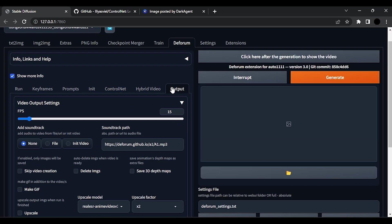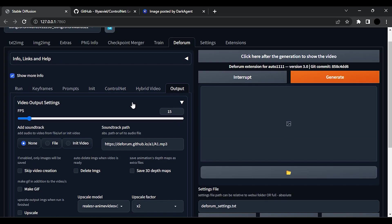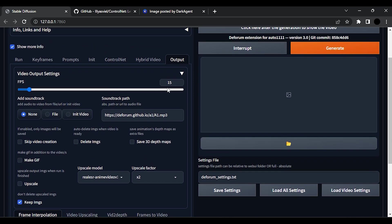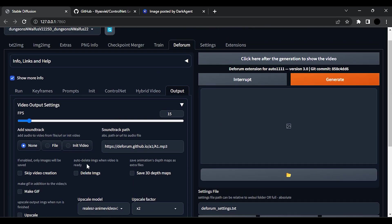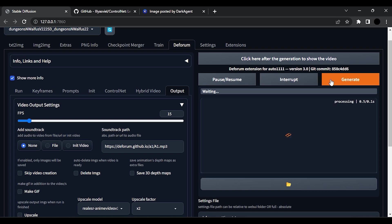Now go to Output. Here you can set frames. For this video I am setting this to 15. Now click on Generate. It will take some time according to your GPU.